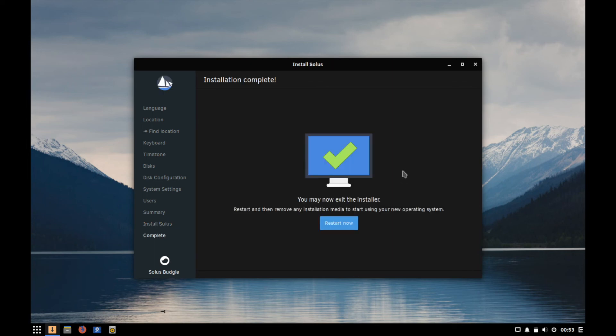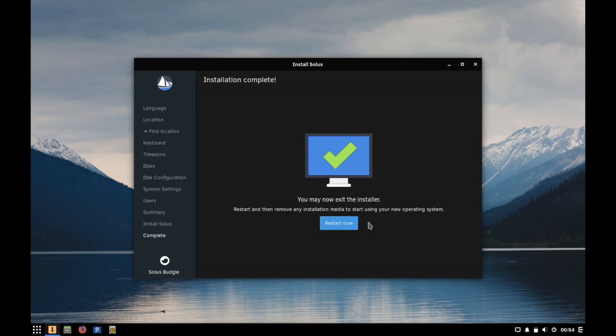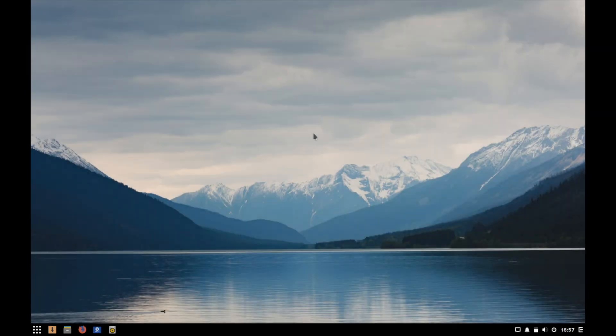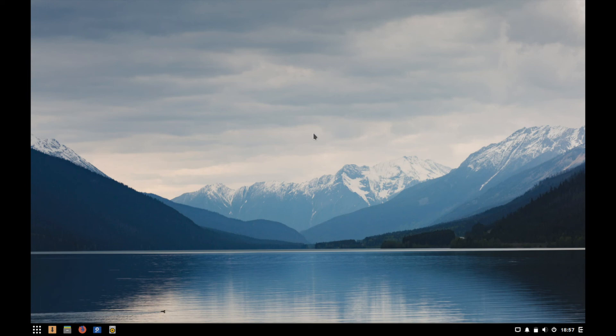And at this point the installer is complete and what you'll have to do is go ahead and restart now. It's also warning you to make sure and remove any installation media in order to boot into the proper operating system, the new one that you installed and not into any live media. So go ahead and hit restart now. And if you've done everything successfully and installed properly, after boot up you'll be in your new Solus Linux desktop environment budgie. Congratulations.